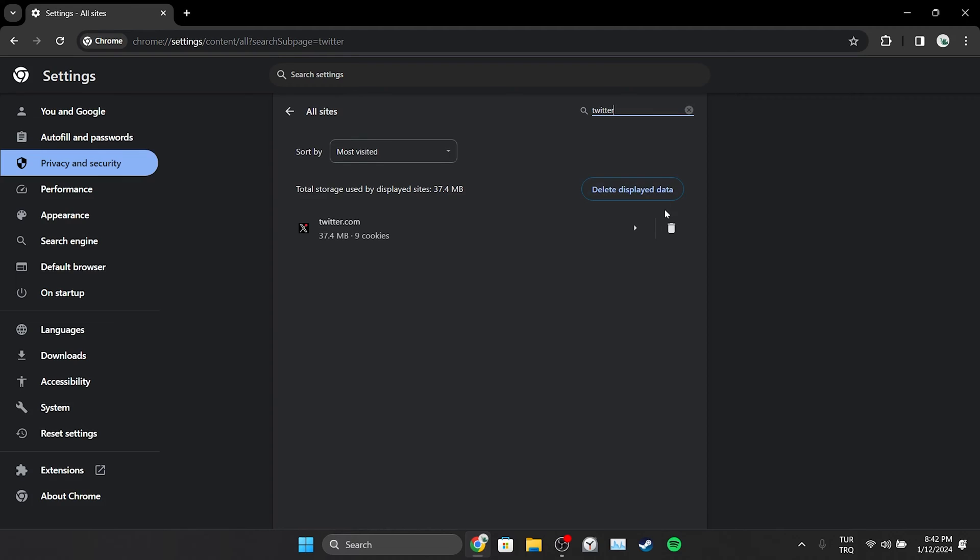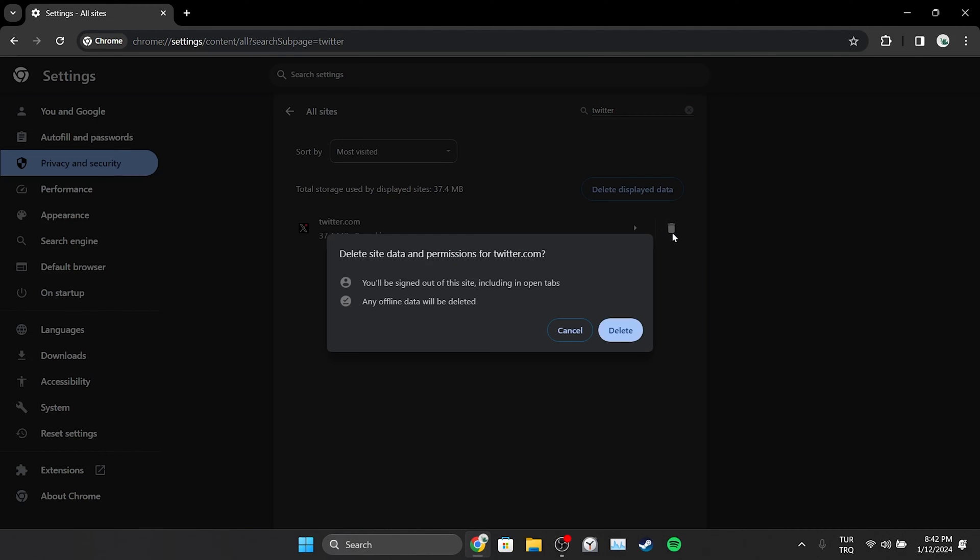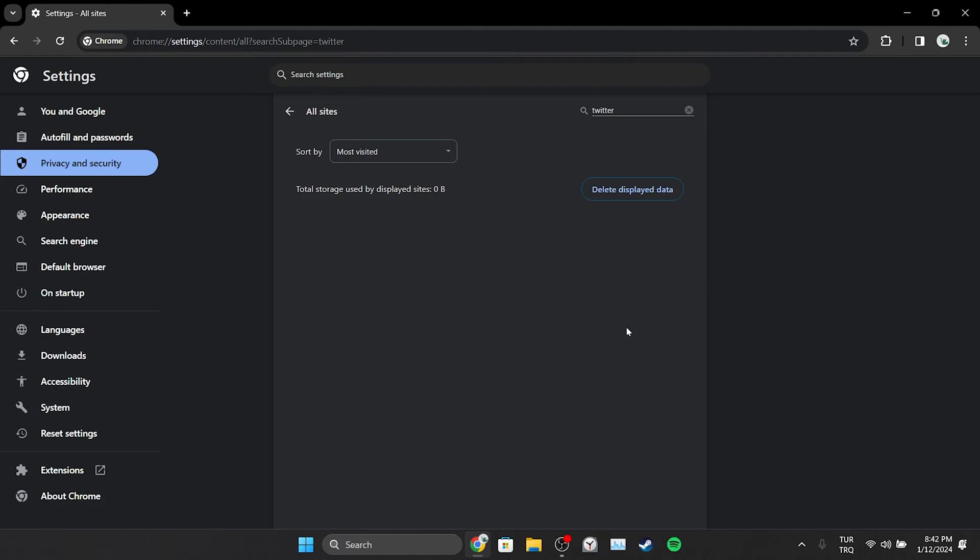When we delete Twitter's cache files, we will need to log back into our account. We have cleared Twitter's cache files. Now we can log into our account and check if the problem is solved.